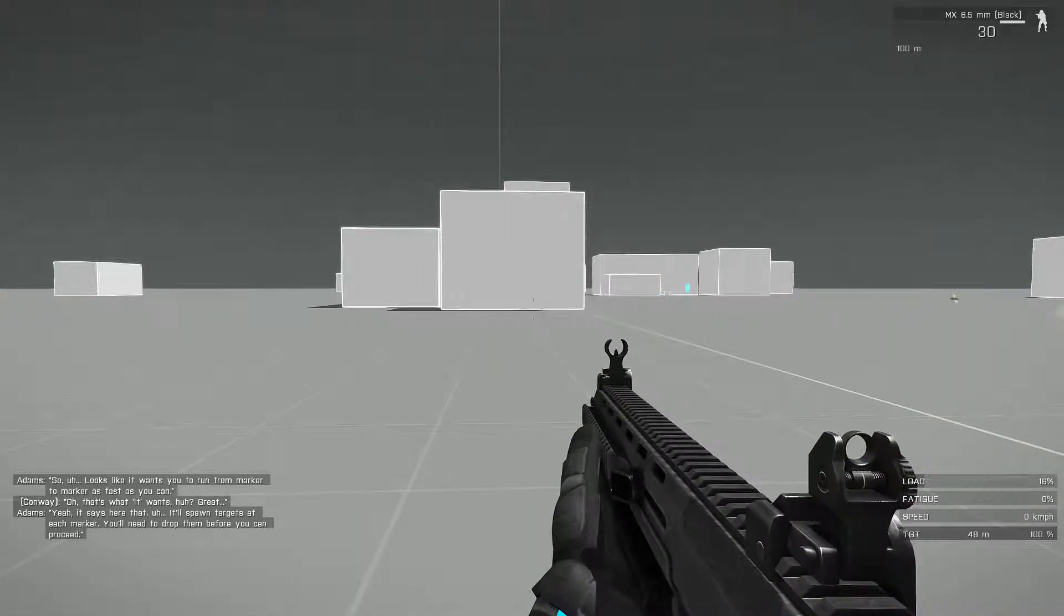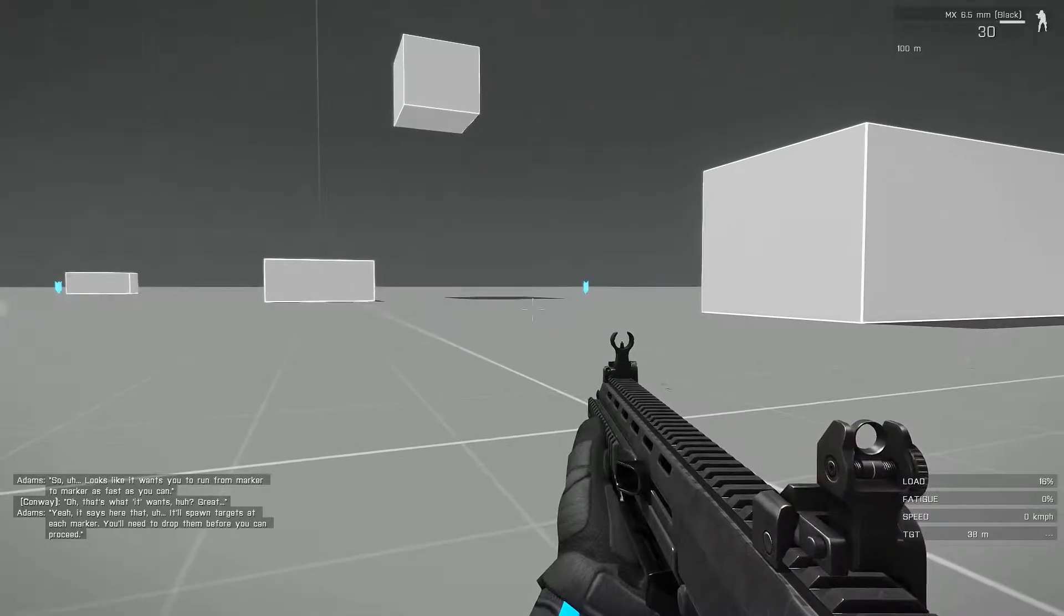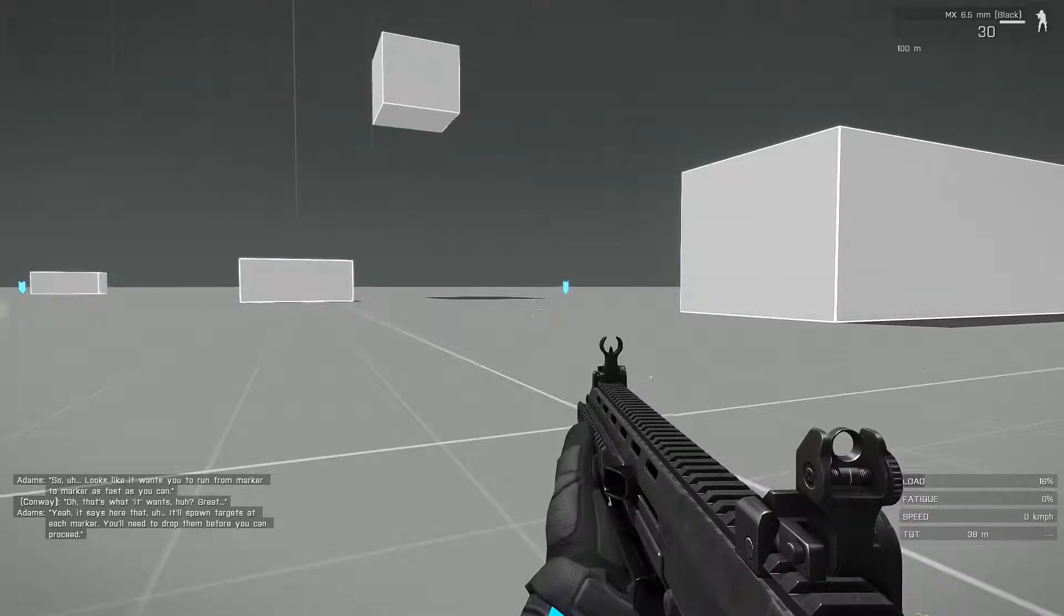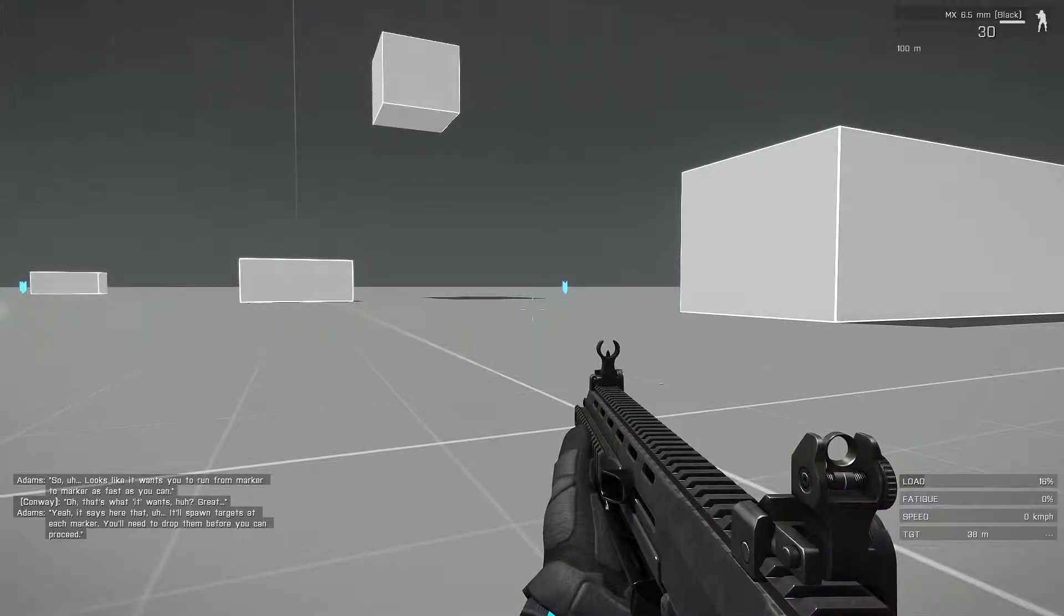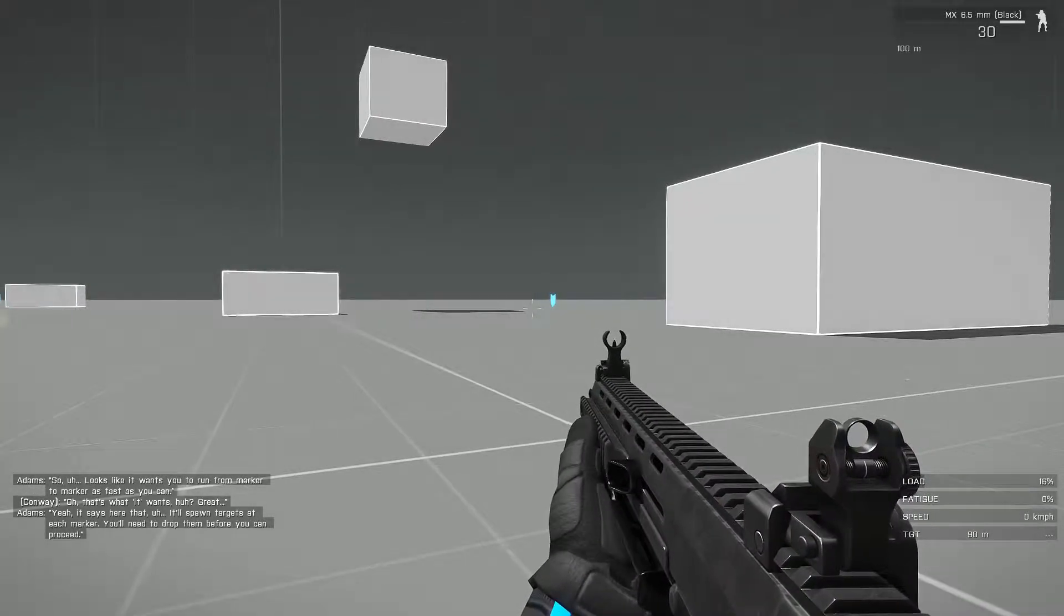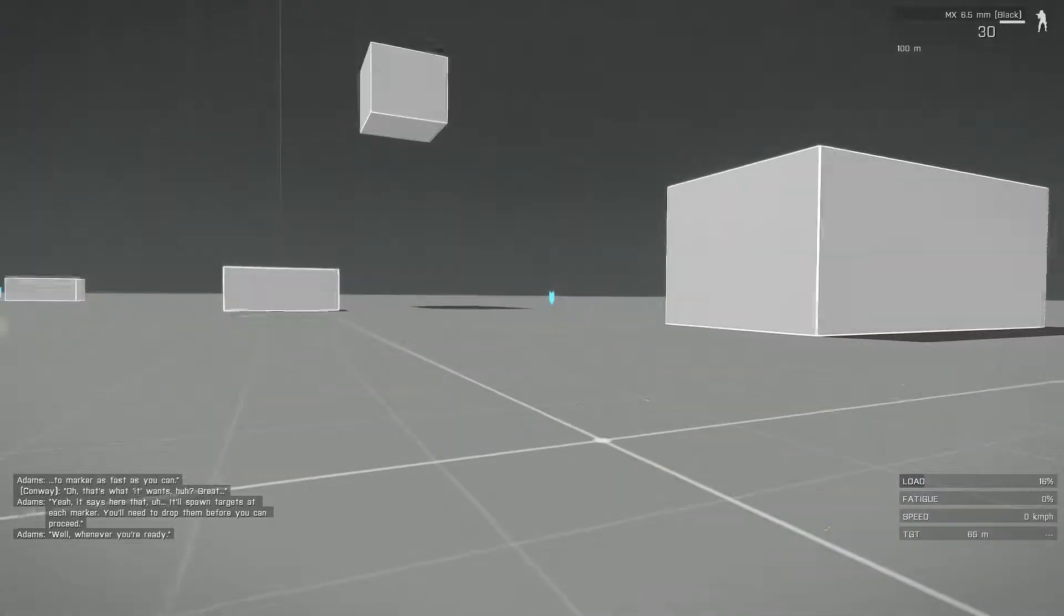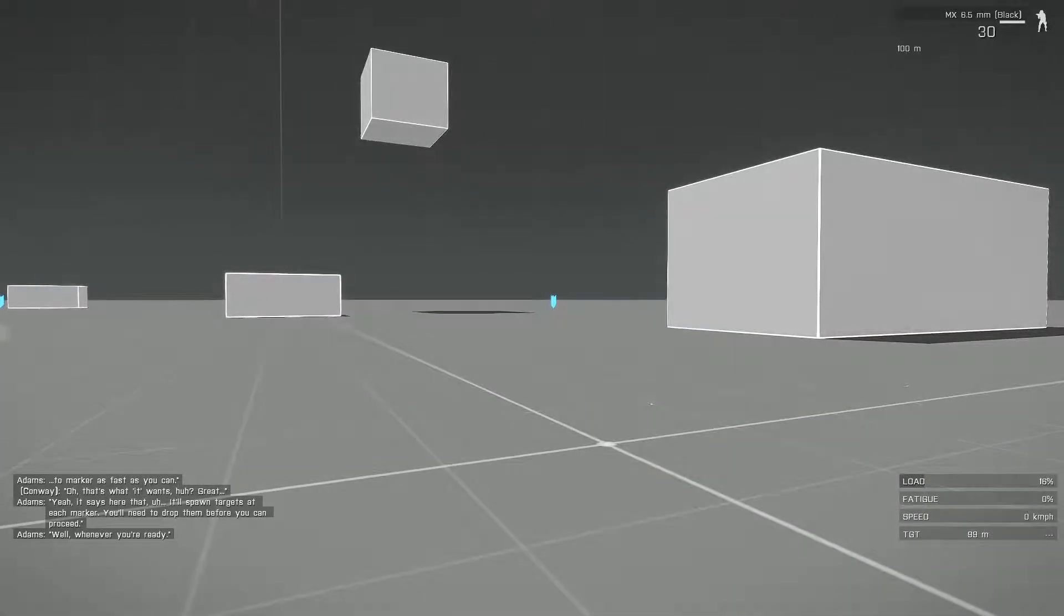Great. Yeah, it says here that it'll spawn targets at each marker. You'll need to drop them before you can proceed. Well, whenever you're ready.